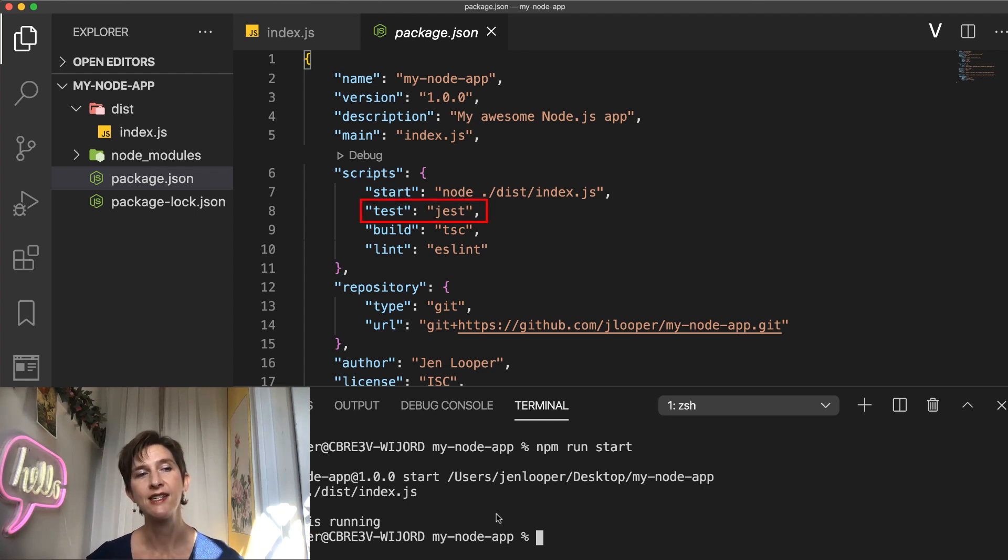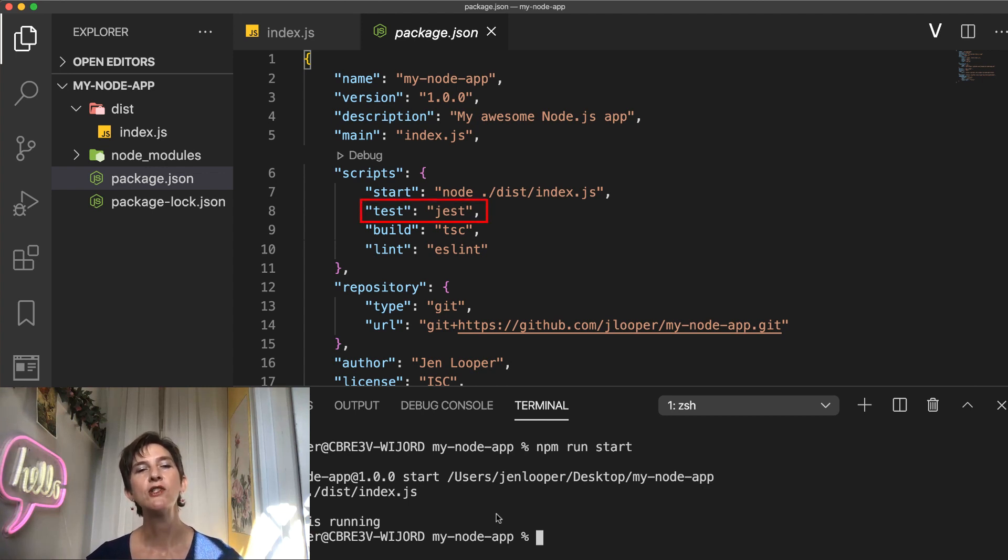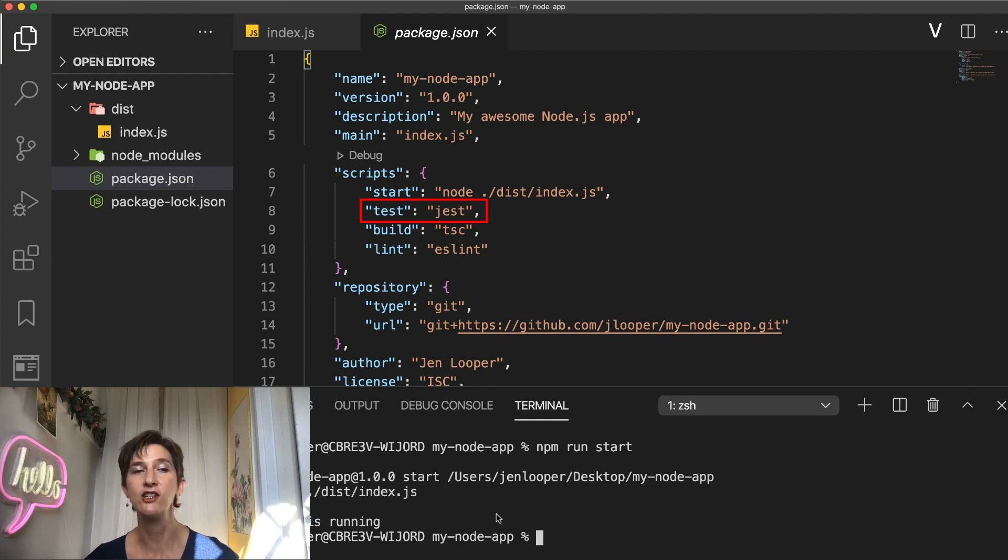How about test? This command should run the test for your project. Most often you invoke a test library's executable file, like Jest in this example.